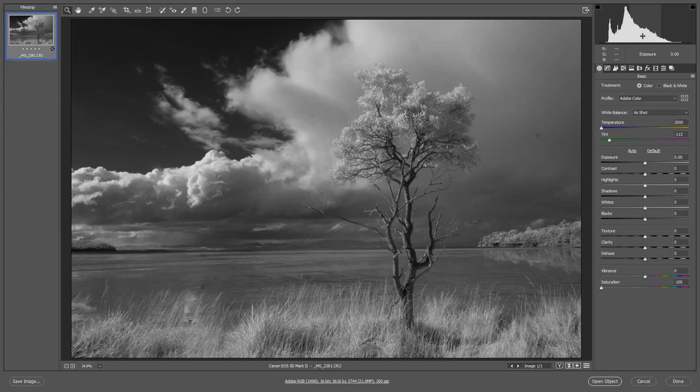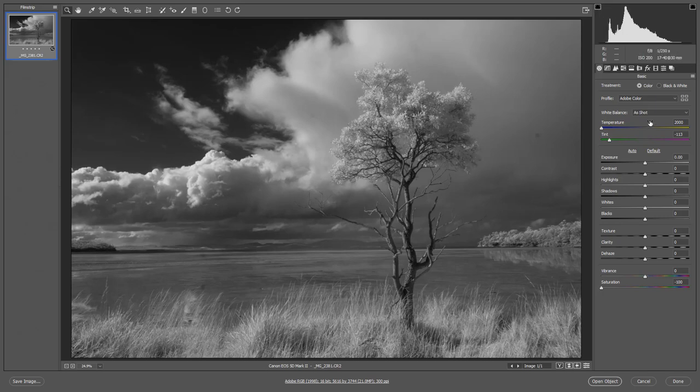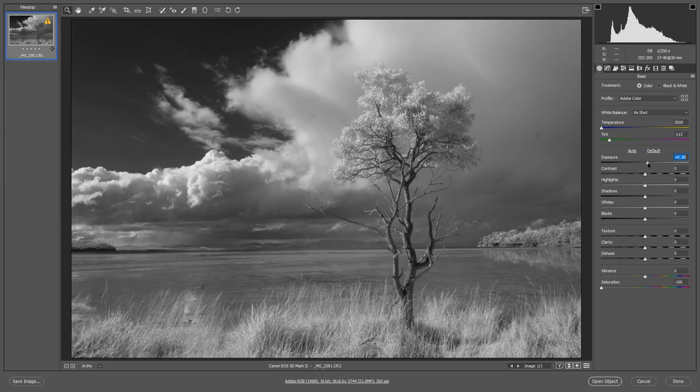We can also see that maybe we can tweak the highlights and certainly the whites and maybe even the exposure just a little bit. So what we could do here to make sure we don't go too far with those highlights, we could click to bring in the clipping warnings on both the highlights and the shadows. But next I'm going to go down to my exposure and I'm just going to tweak it up a little bit. Just give it a little bit of sparkle. You can see that histogram moving.